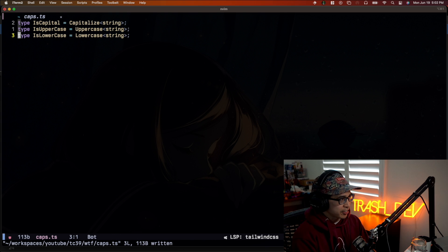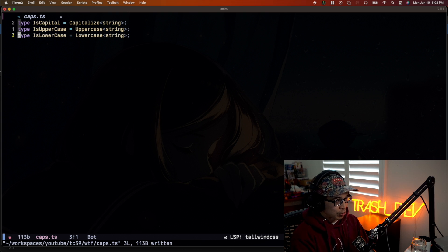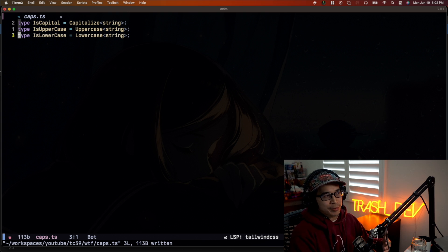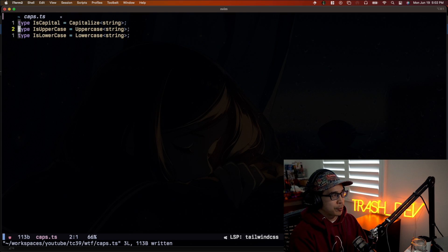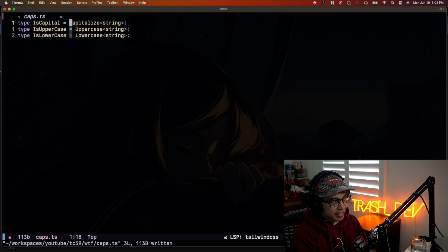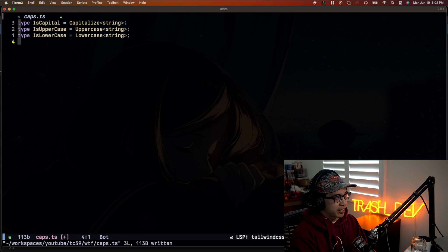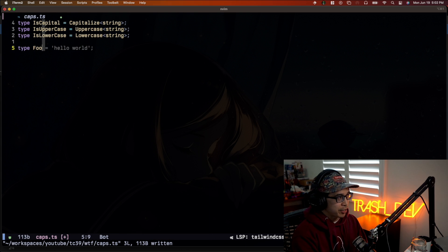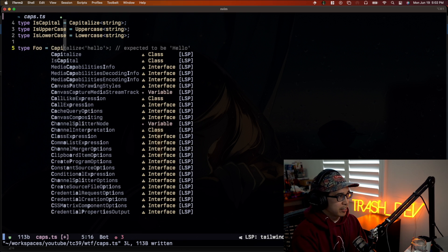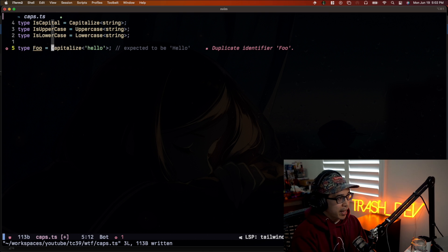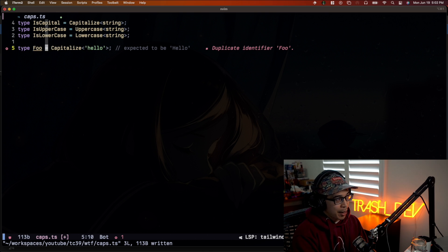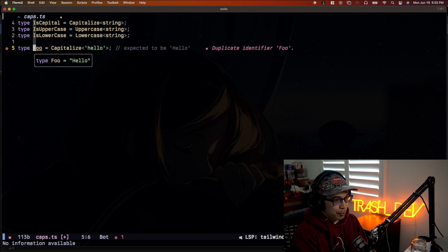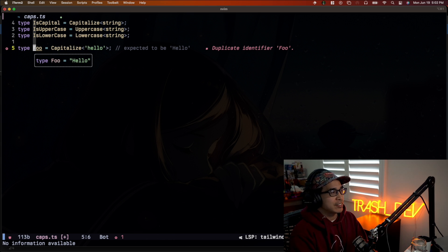All right, here's the next kind of WTF moment that I just learned about not that long ago. So there's these utility types that are built in TypeScript. So in this case, we're using capitalized uppercase and lowercase. And as you can imagine, they do exactly what they say. So let me just illustrate one of them for you real quick, just so you believe me. Now we'll let copilot do its thing. And we say we passed hello to capitalize and we get a type with capital H hello, right? So that all makes sense.